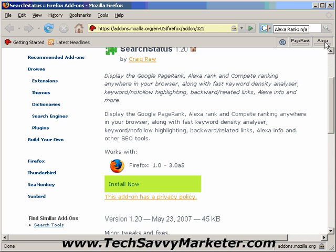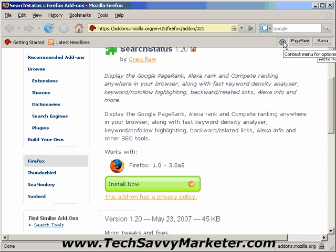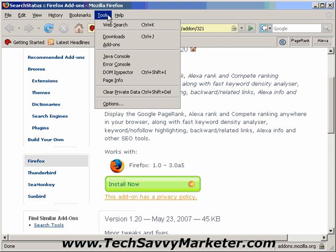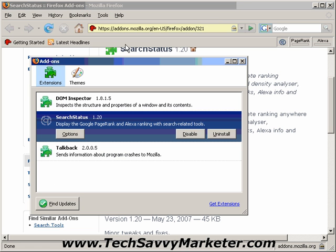I have the PageRank, the Alexa rank, and also the additional features that I'm going to show you. I can decide to change the position of this toolbar. To do that I click on Tools, then Add-ons, and as you see on the list I have SearchStatus.